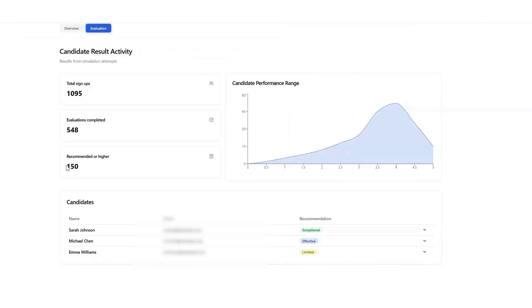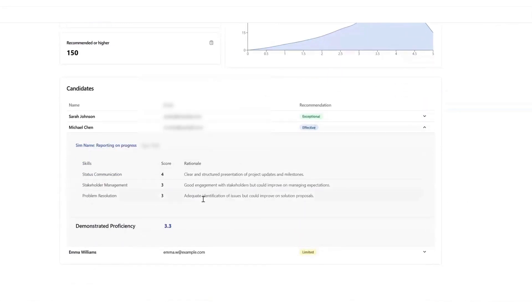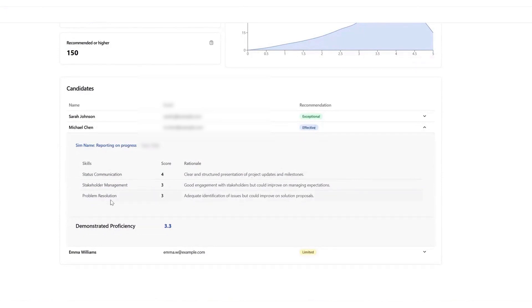During the simulation, candidates interact with a virtual scenario that mirrors real job responsibilities. For example, a sales candidate might be asked to handle a call with a prospective client, prepare a pitch, actively listen, and outline the next steps. The AI measures their responses against the predefined skills, tracking how well they navigate the conversation and execute the required tasks. Throughout the simulation, the system continuously assesses the candidate's communication, problem-solving, and decision-making abilities.